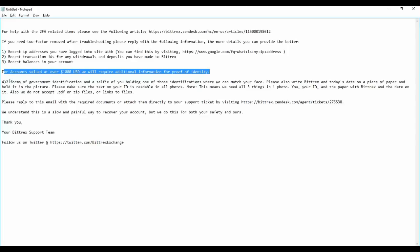You need to give two forms of government identification and a selfie holding out of this. What they mean is you need to provide a photo with the identification, government identification, and they need a paper with Bittrex on it with a date on it.